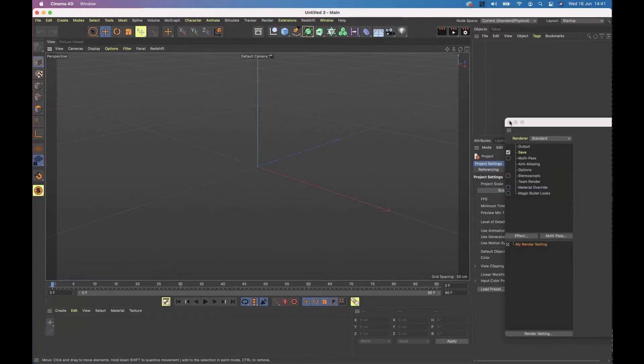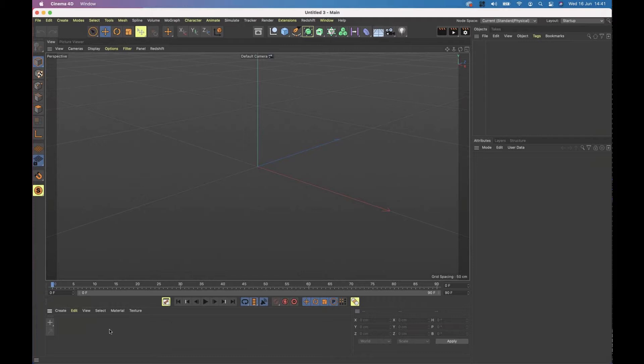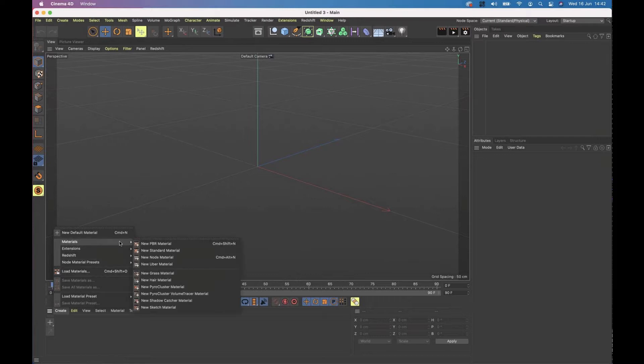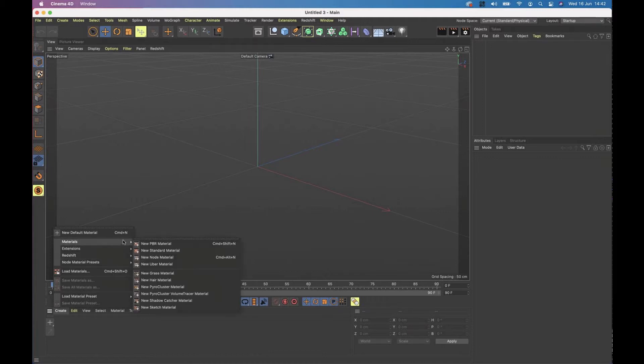I'm going to look at the material manager down the bottom here. There's a whole host of functions, but if you go to create, you can see we have quite a few different types of material that I can create. And that's ignoring the redshift materials that I have in a dropdown here.